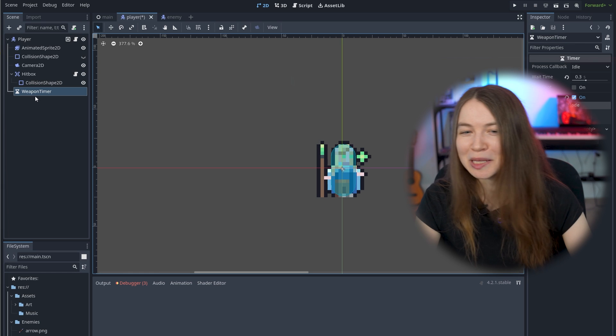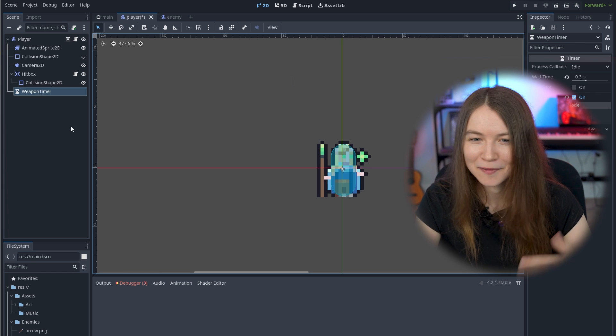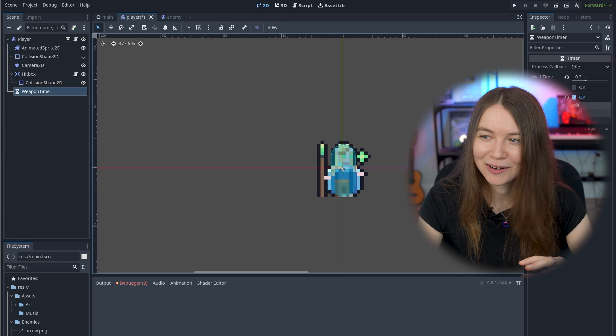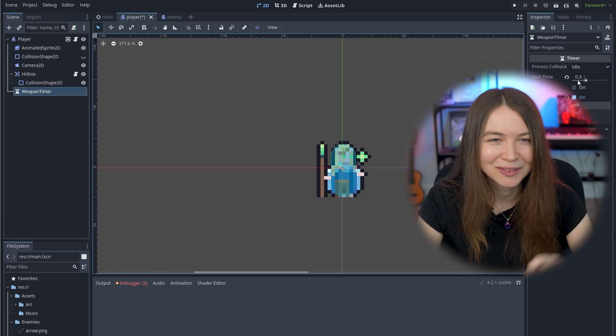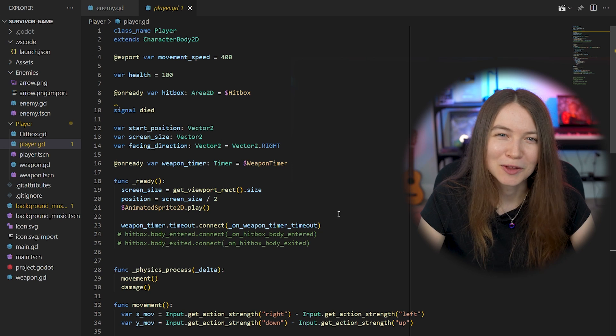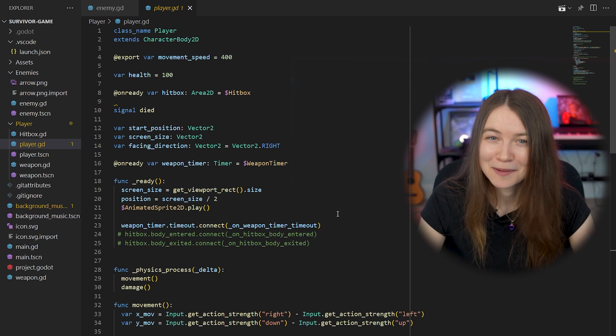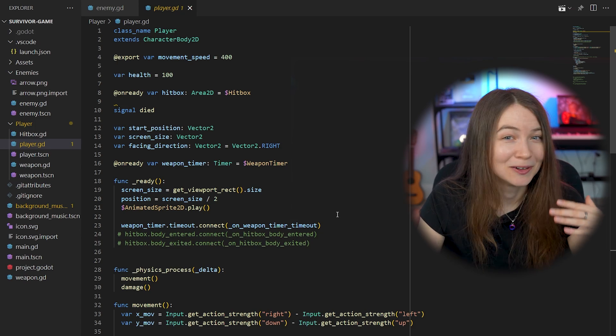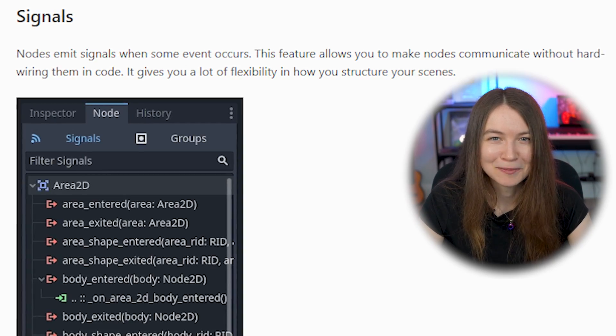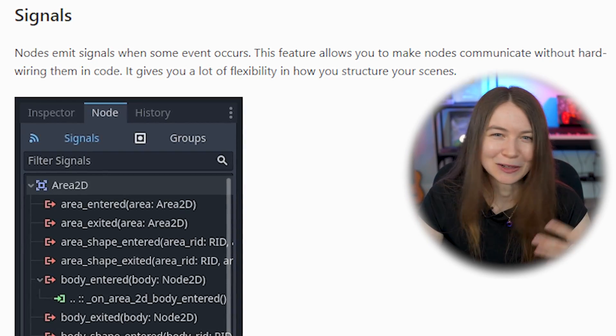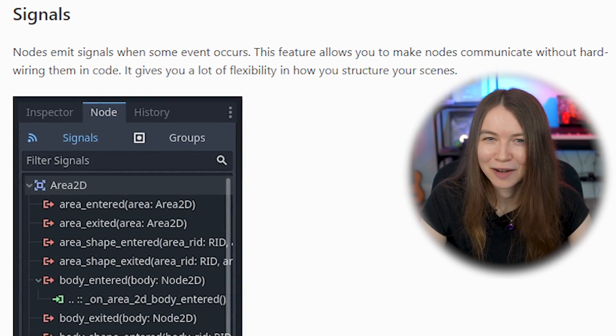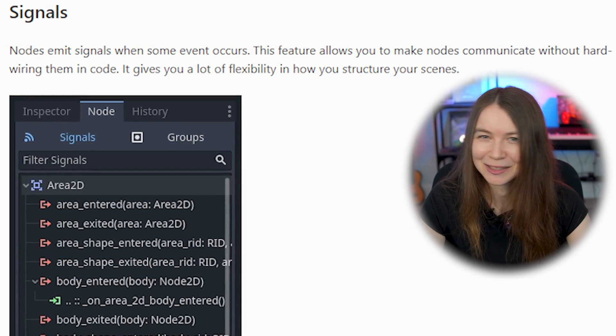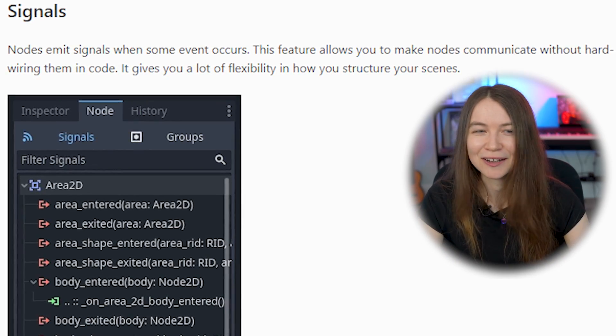You can see here within the player scene, I have a weapon timer node that is called every 0.3 seconds. To fire the weapon whenever this timer times out, I use Godot's signals function, which is kind of like events in JavaScript or other similar things. So I was kind of familiar with the concept. Basically, nodes can dispatch an event or a signal when something happens and different nodes have different signals. The timer you can see here has a timeout signal.